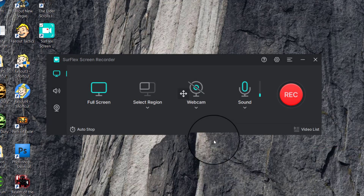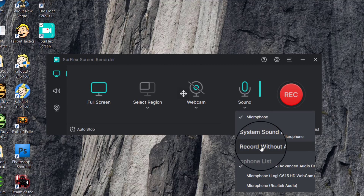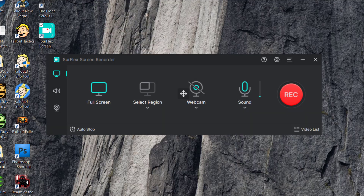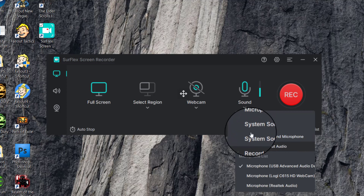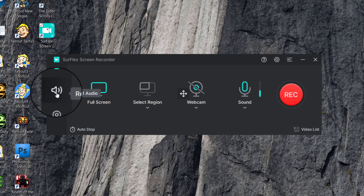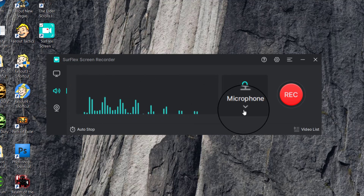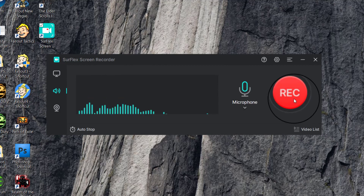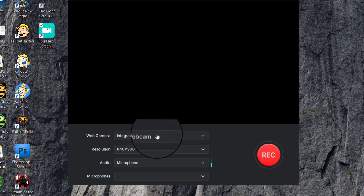You can record without a webcam to turn it off. For sound, it picks up the microphone, and you can choose between microphone, system sound, system sound with microphone, or record without audio. Record without audio is mostly for gameplay recordings. If you click on record audio it shows the wavelengths and you can pick your microphone and select record.